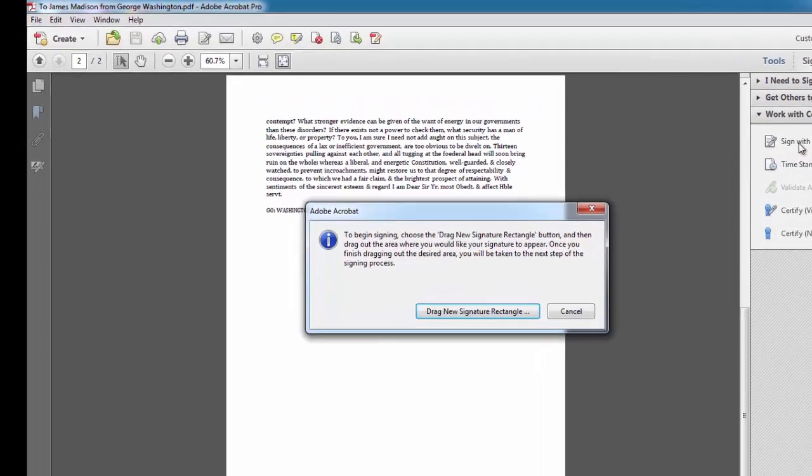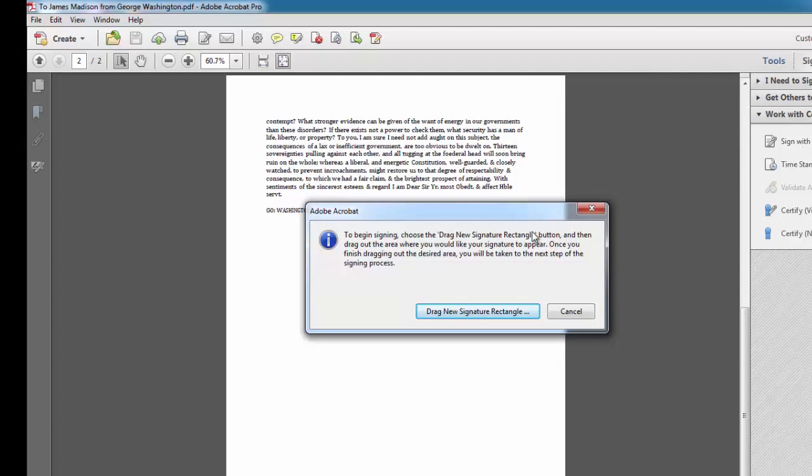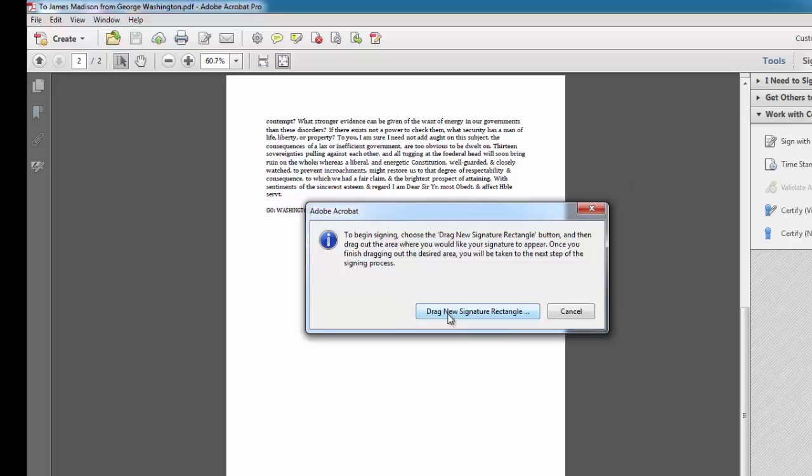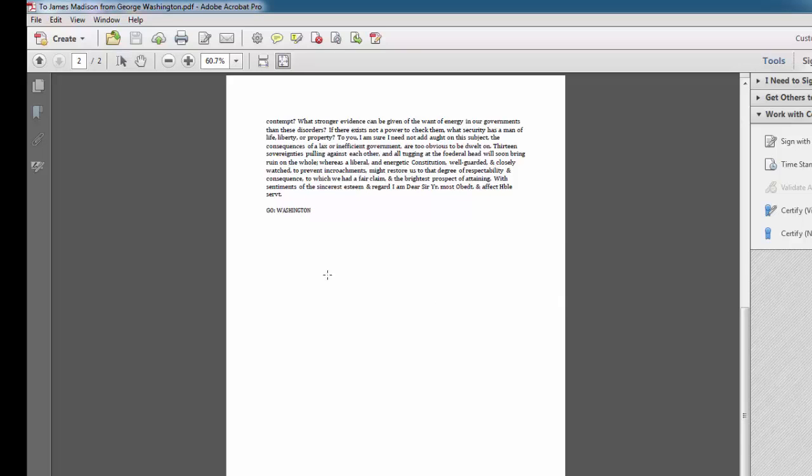A message appears explaining how to create a signature field. And I'm going to go ahead and click Drag New Signature Rectangle. My mouse pointer changes to a crosshair and I'll draw a box over the portion of the document where I want to add the signature.